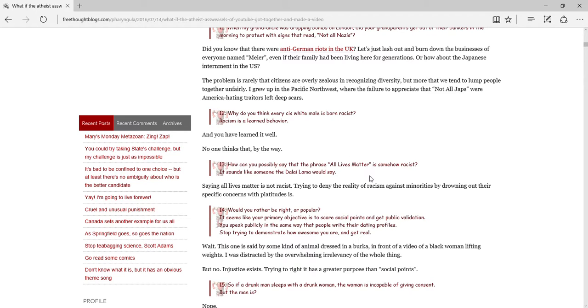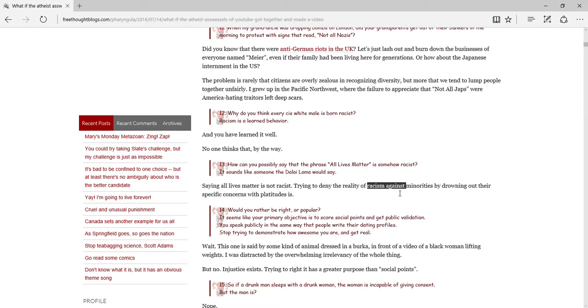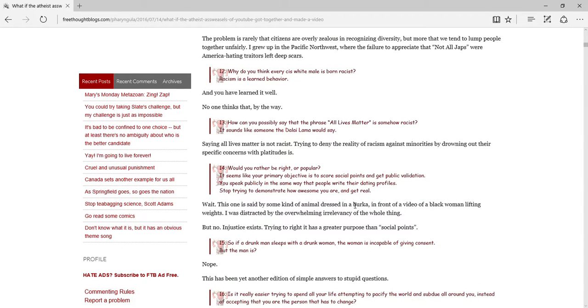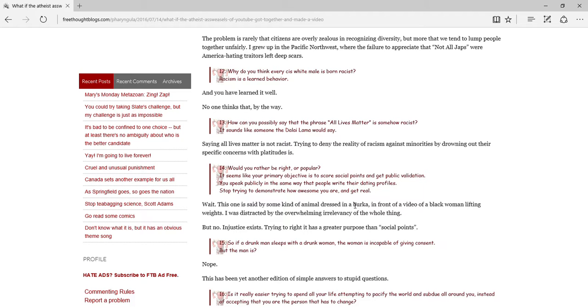How can you possibly say the phrase all lives matter is somehow racist? It sounds like something that the Dalai Lama would say. Saying all lives matter is not racist, trying to deny the reality of racism arguments against minorities by drowning out their specific concerns with platitude is. Isn't that what Black Lives Matter does? They drown specific concerns with platitude. The thing is, by saying all lives matter, we are saying we don't care that you're black. We just think your life matters. Black Lives Matter is saying, well, you're black and that's the first thing I notice about you.